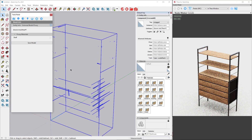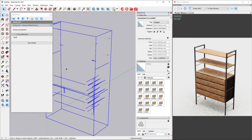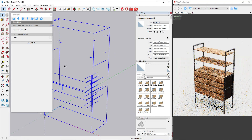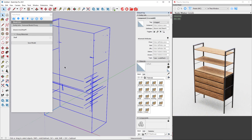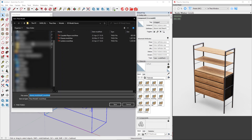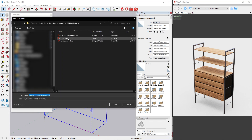We are now ready to frame the object and wait a few seconds to get a noise-free image. The last step is to click on the save model button and either override the original file or create a new one.